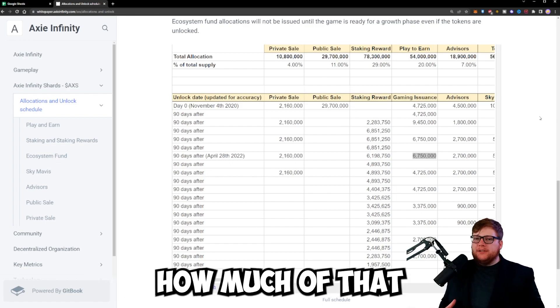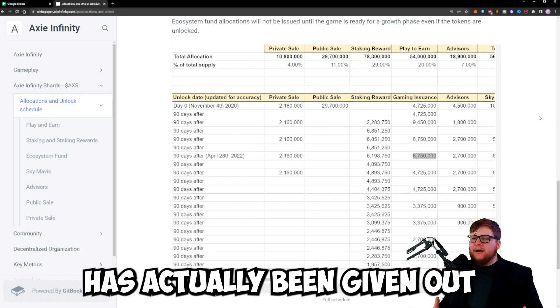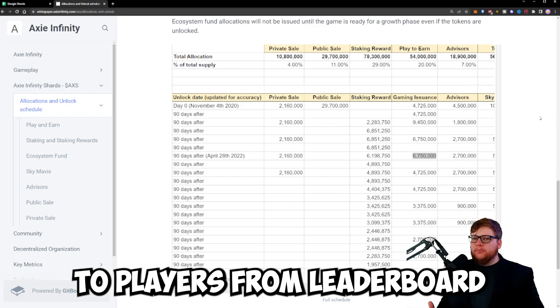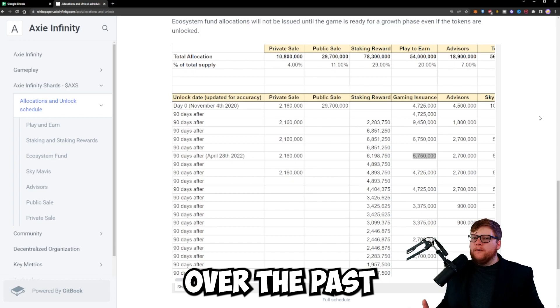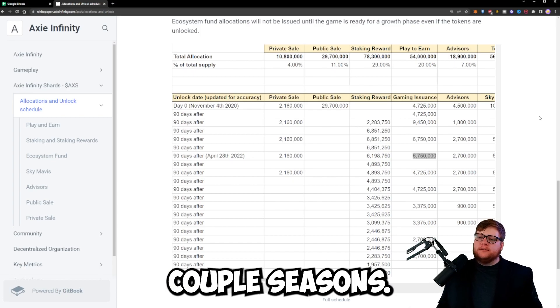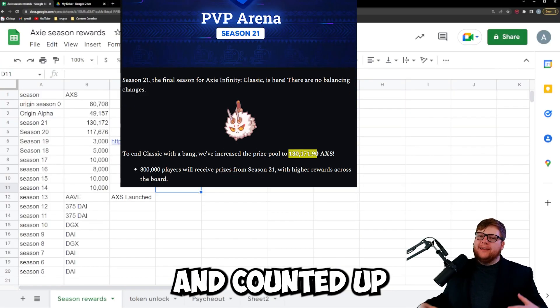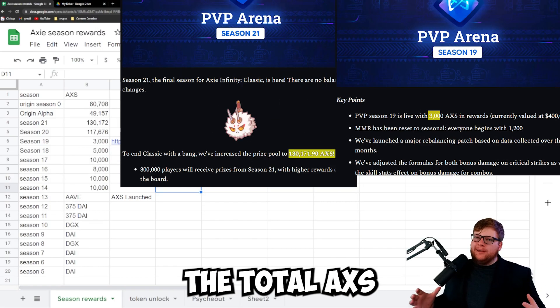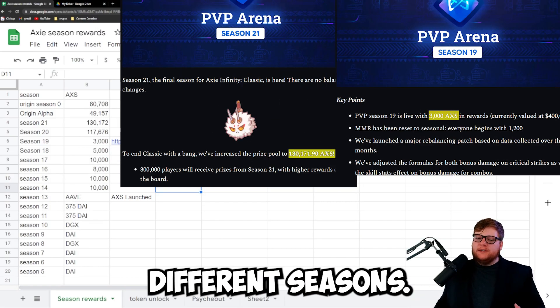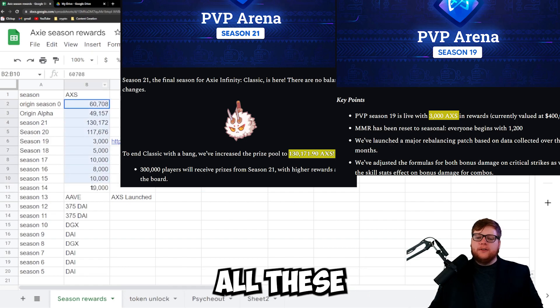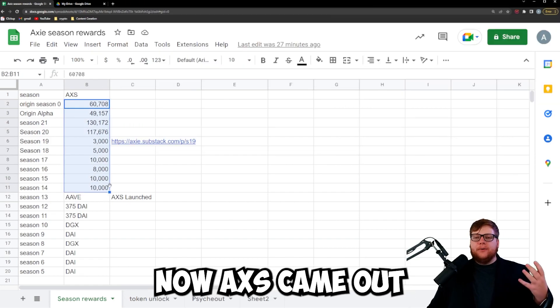Now you might be wondering how much of that has actually been given out to players from leaderboard rewards over the past couple seasons. So I went ahead and counted up the total AXS from all these different seasons.